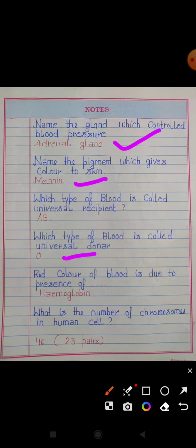Red color of blood is due to the presence of? Answer: Hemoglobin. What is the number of chromosomes in a human cell? Answer: 46, and 23 in pairs.